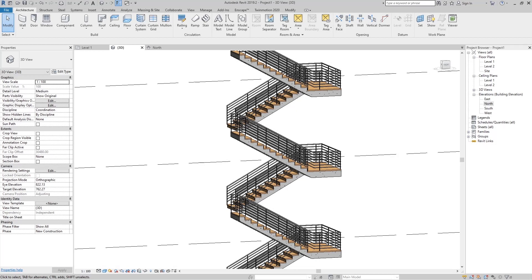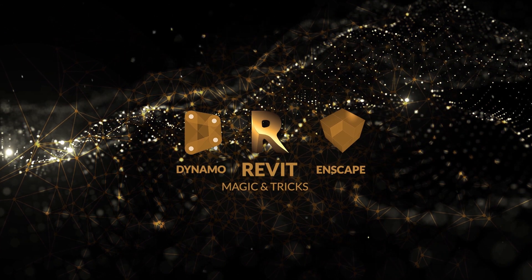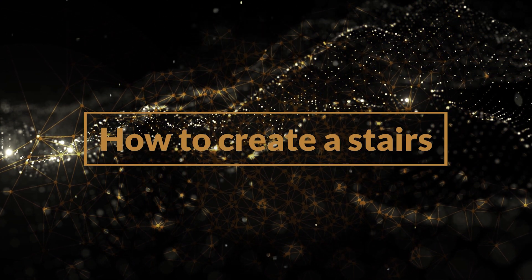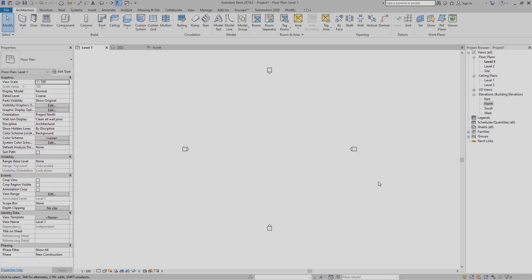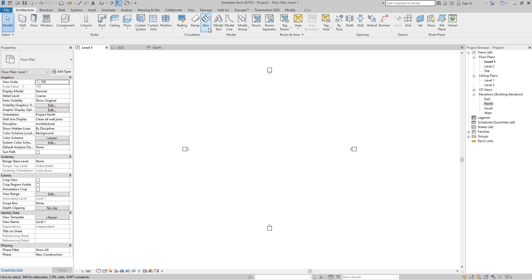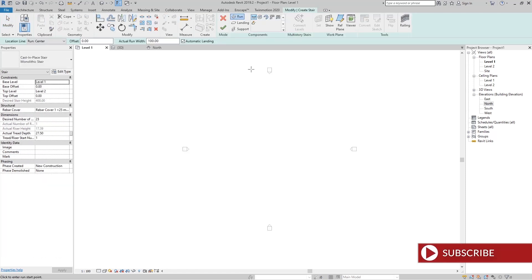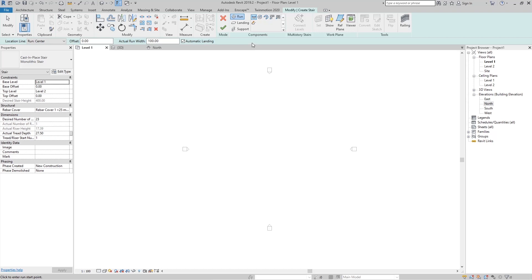Hello, welcome to Revit Tips and Tricks. In this tutorial we are going to talk about how to create stairs. Go to the Architectural tab and in the Circulation group we have the Stair tool. Click here and you can see we have three elements for stairs: Run, Landing, and Support.